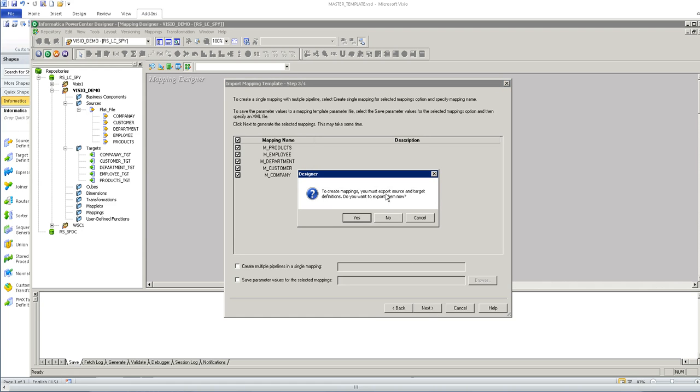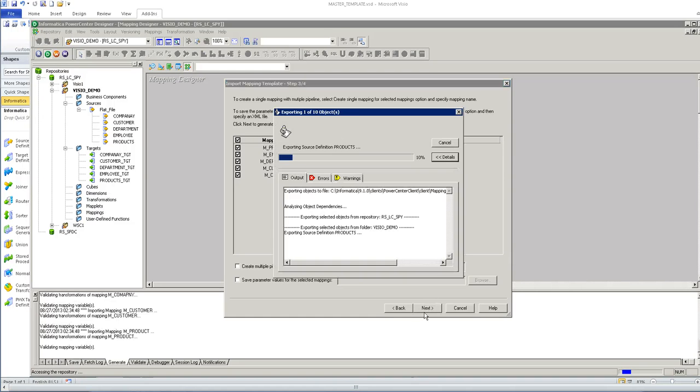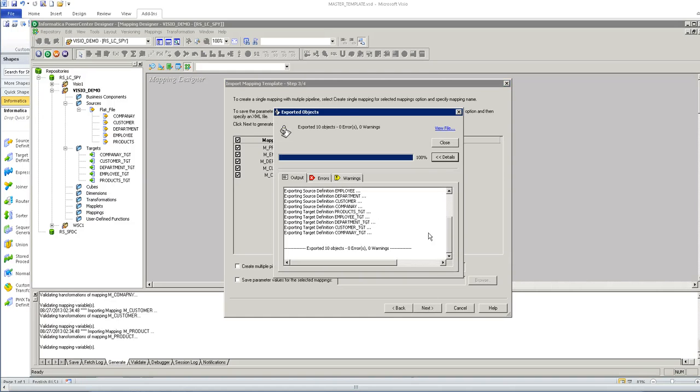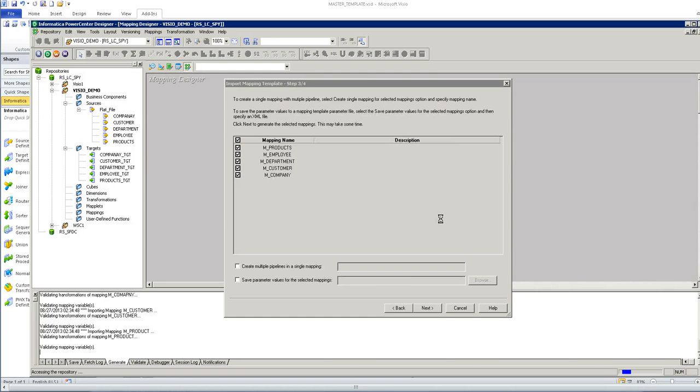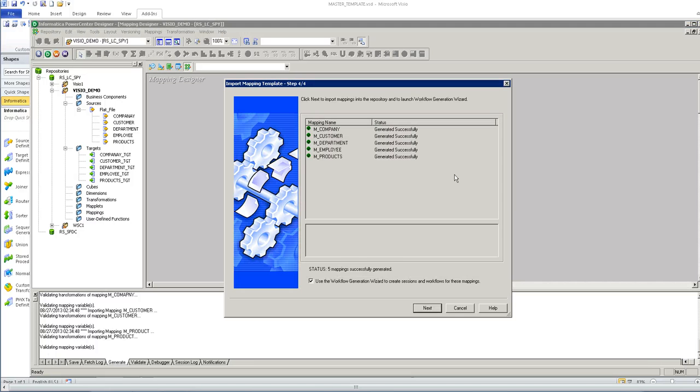If you have not already exported the definitions of the source and target into a table def folder under mapping template, we can export it here. It has created all the mappings successfully.